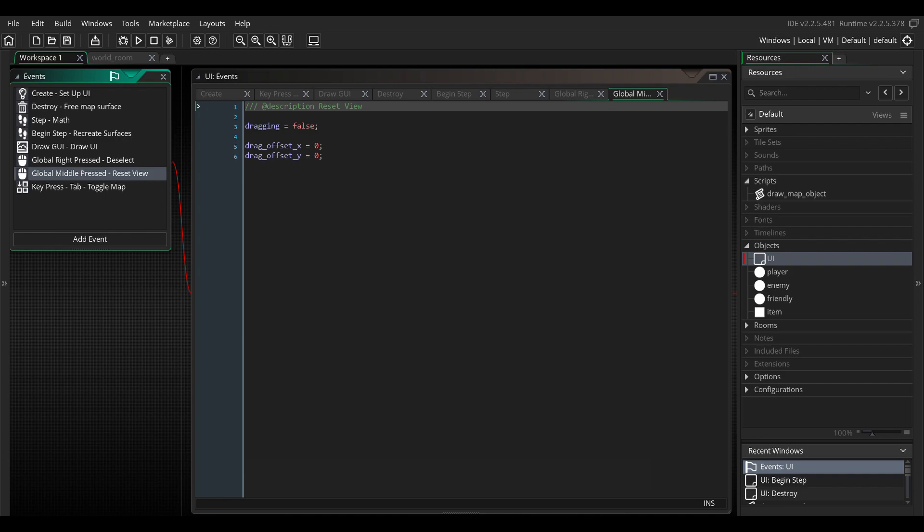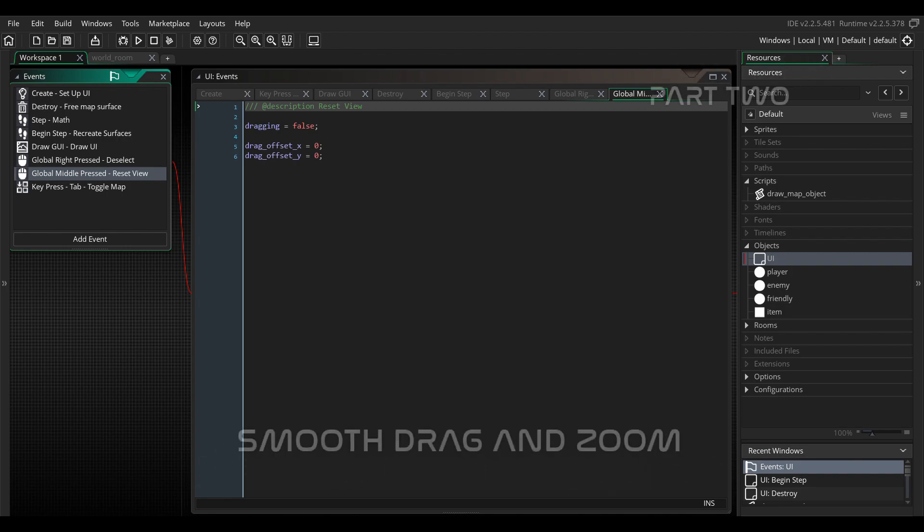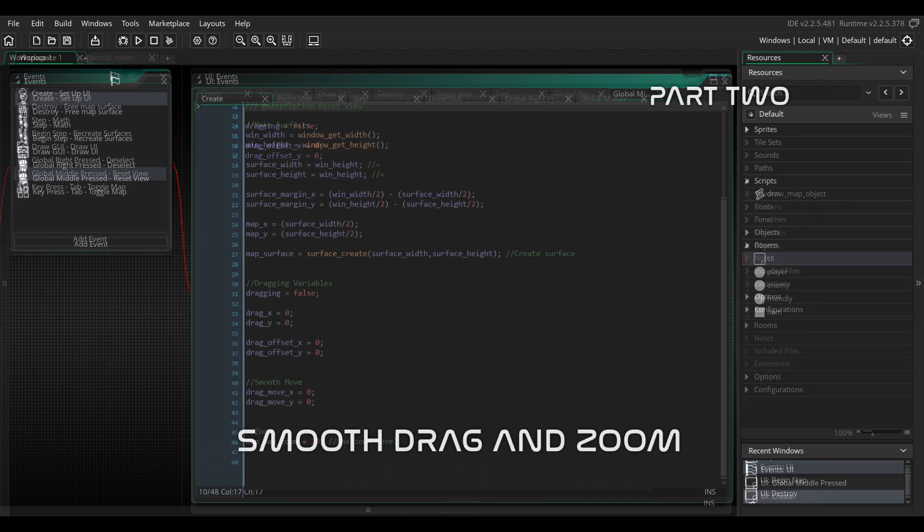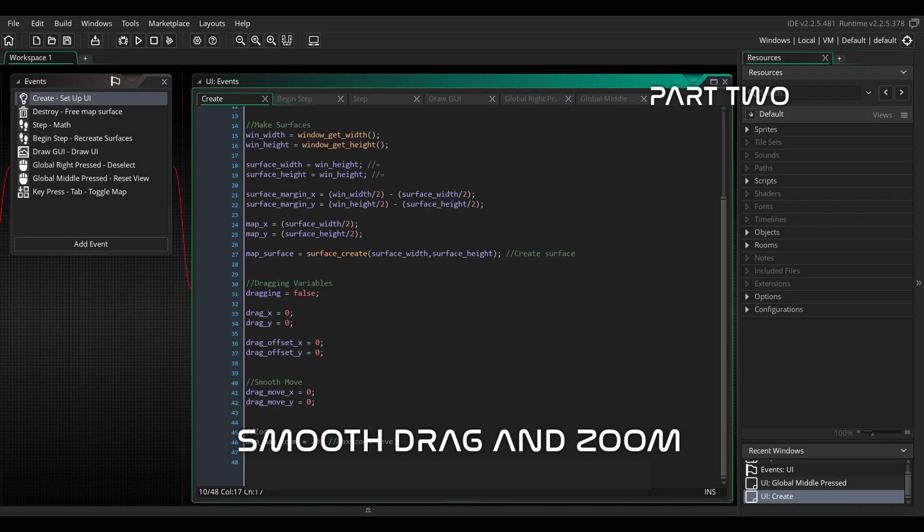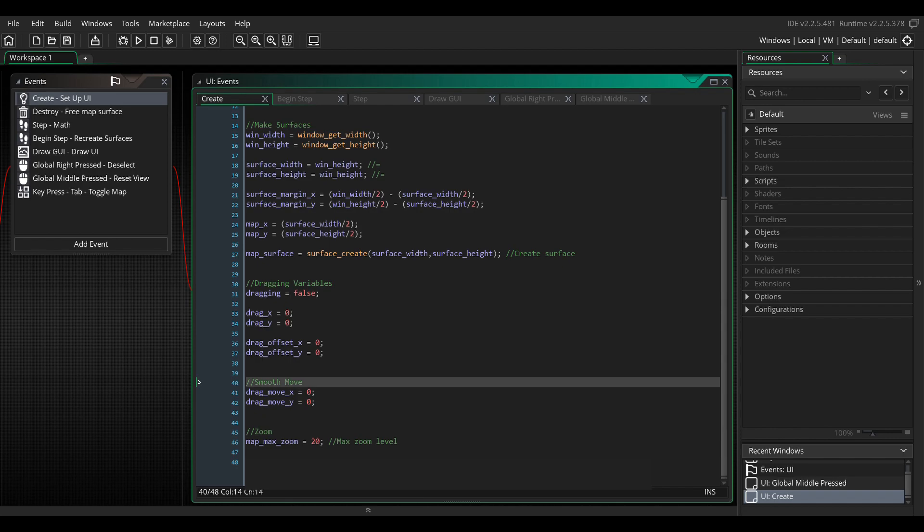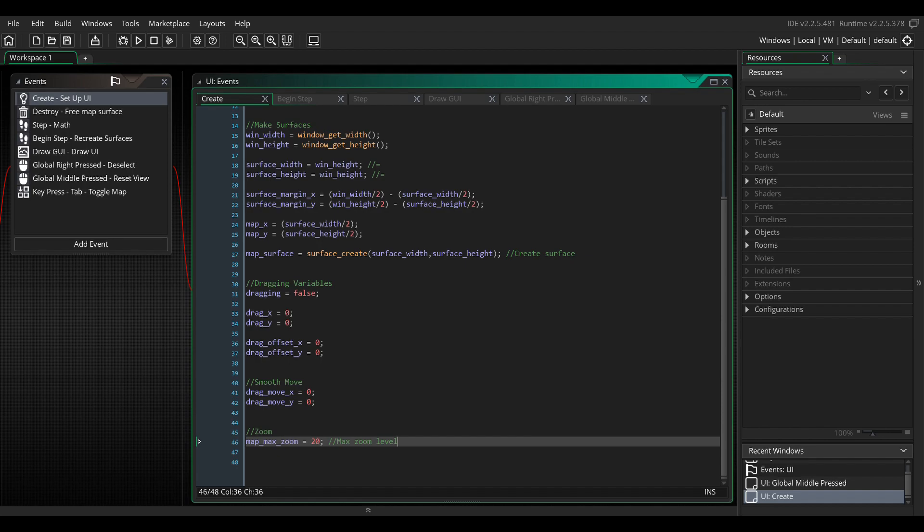For this, let's return to the create event, and make a few more variables. The drag move x and max zoom variable. You may want to play around with the max zoom variable after this tutorial is finished, because this controls the max zoom level for your map. And this really depends a lot on the size of your map and the size of your sprites. So you might want to play around a bit with that.